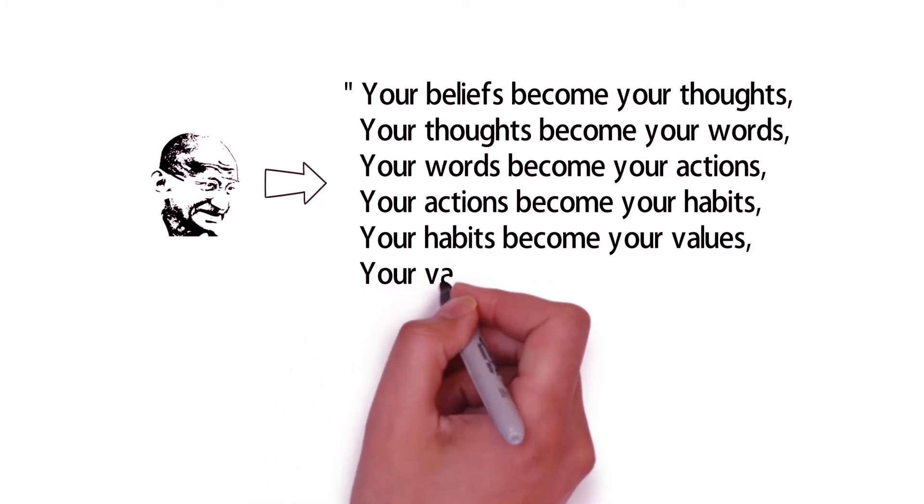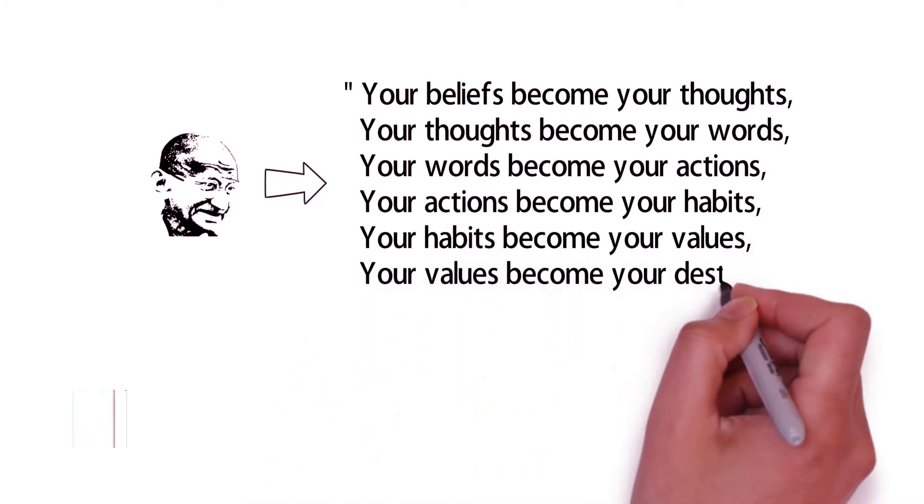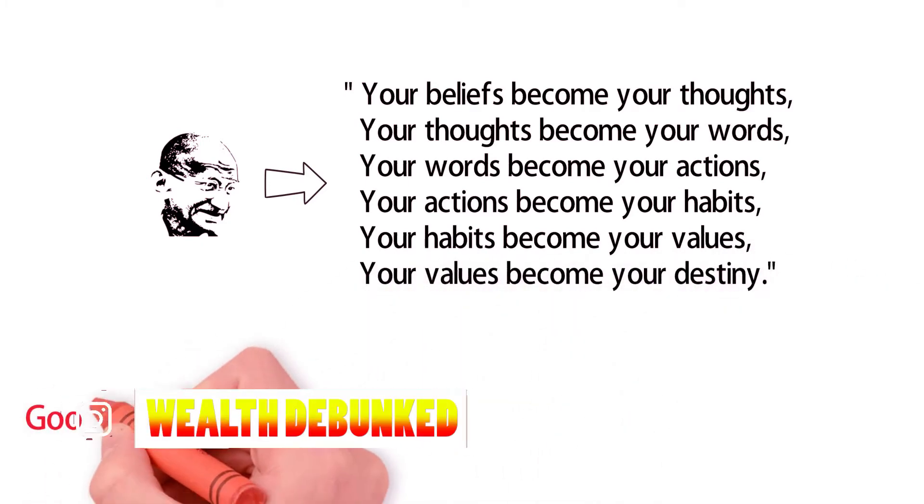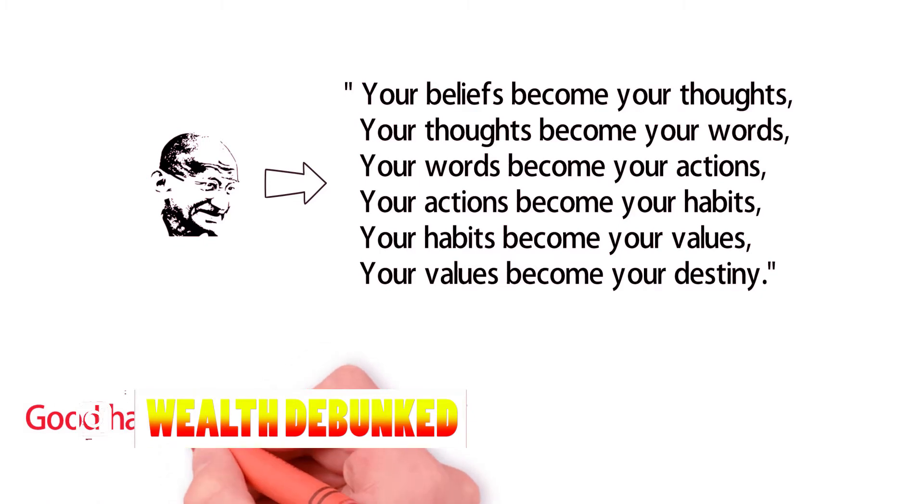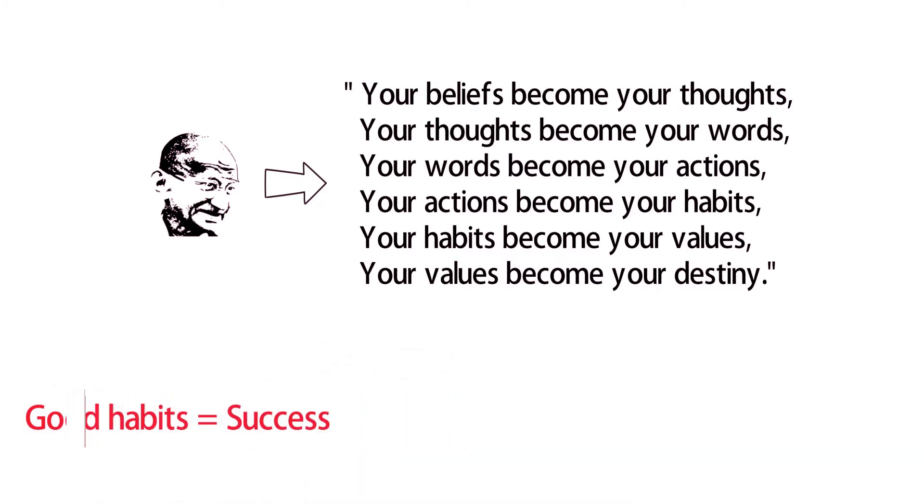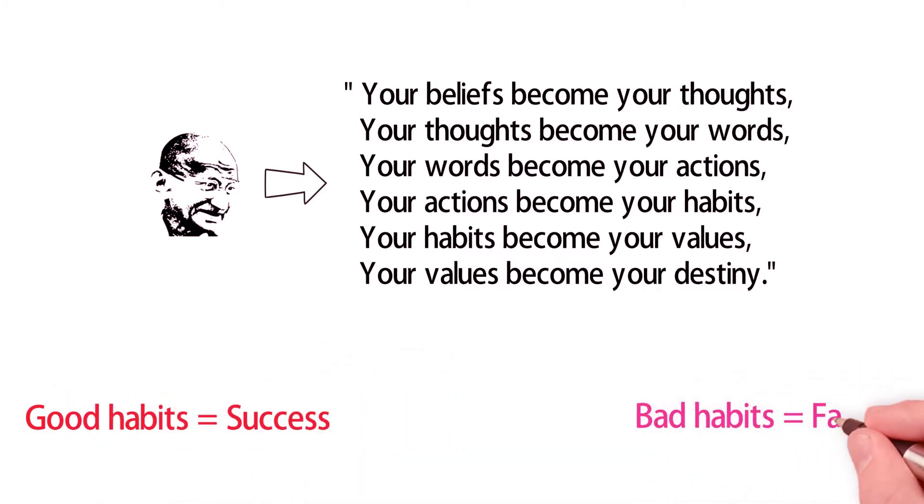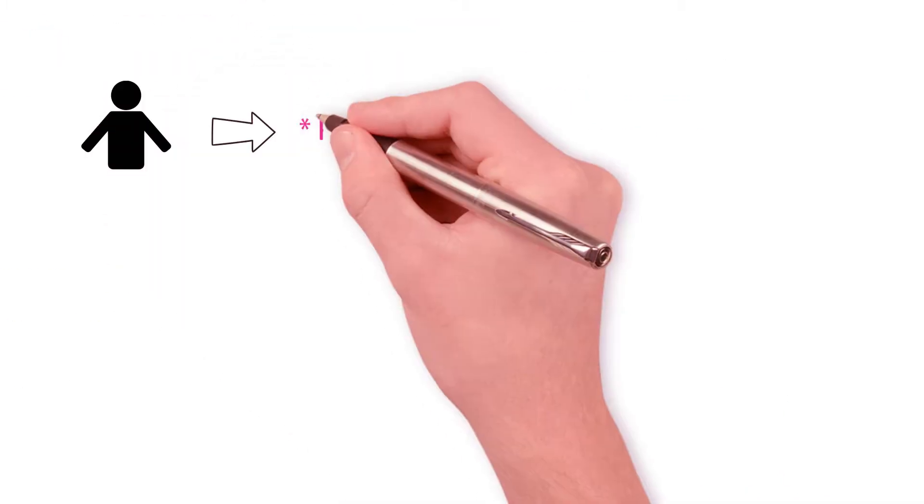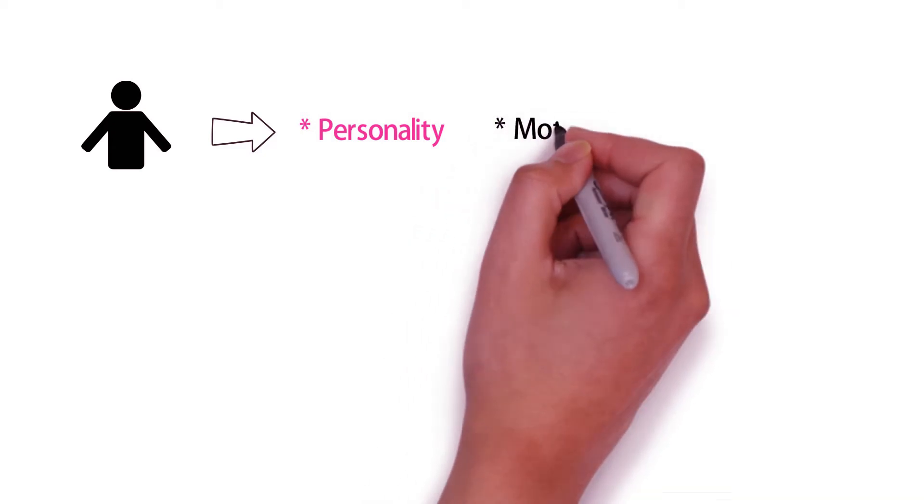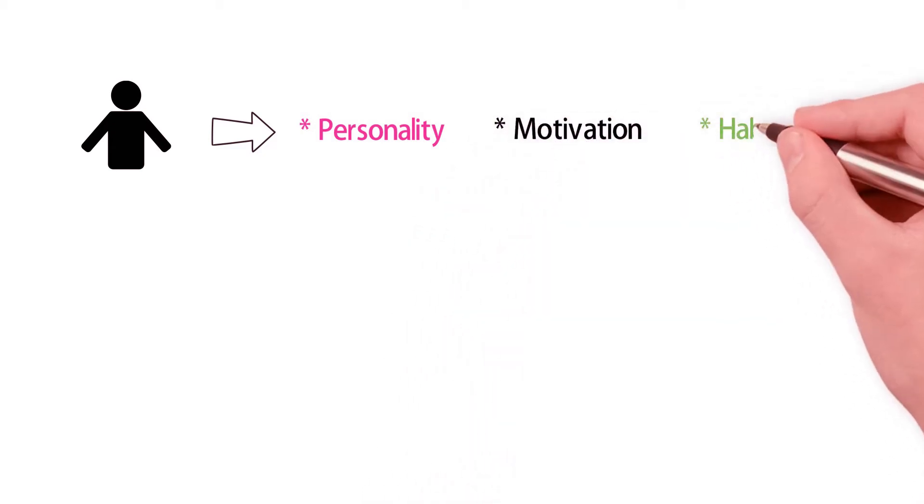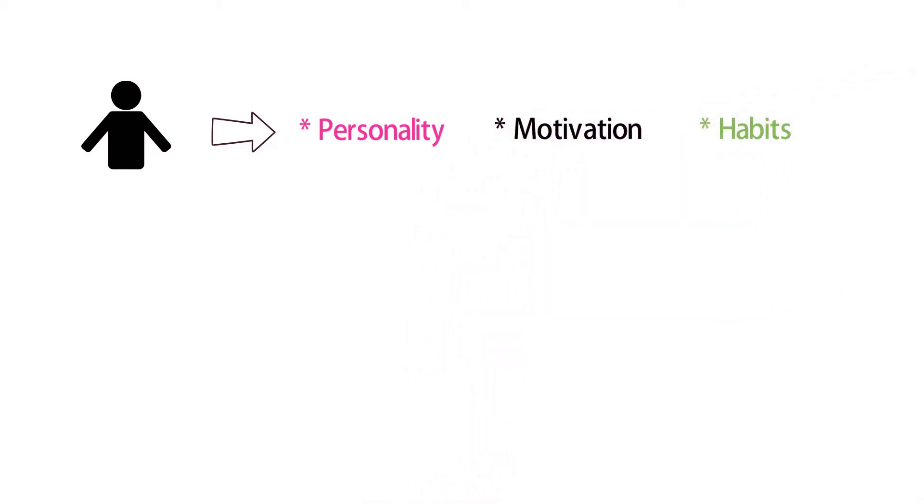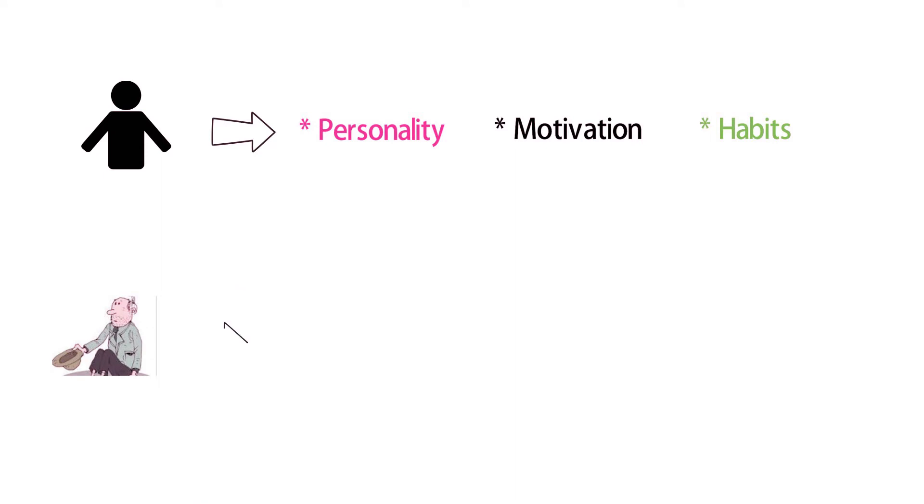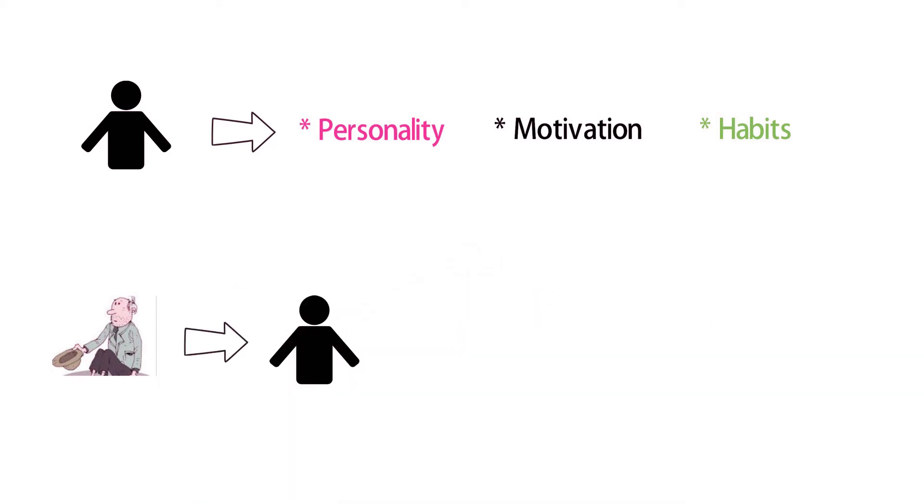Therefore, if you adopt a certain set of habits in life, you can make yourself successful. If you adopt another set of habits in life, you are sure to make yourself a failure. The way you live your life today is a result of your personality, your motivations, and your habits. Therefore, if you are living a life you are not proud of, it is your duty to make the necessary changes to improve it.